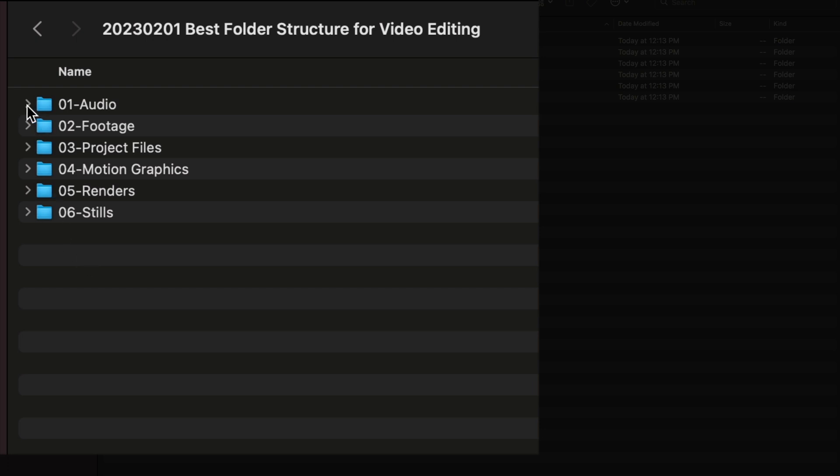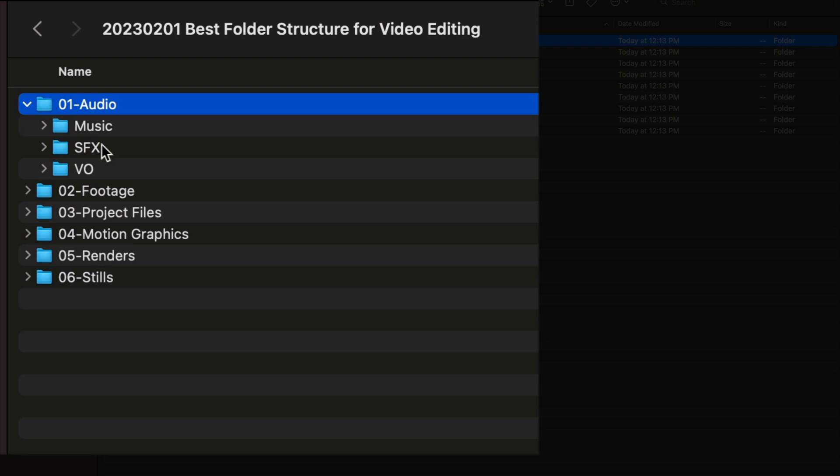It starts off with audio, and I have music, sound effects, and VO for any dialogue that I capture at a secondary source. Usually in our video productions we're running an onboard scratch audio system on the cameras, but we've also got a boom and a lav mic for any dialogue and VO going on with any of our productions. So having music, sound effects, and voiceover folders keeps everything nice and neat and organized.